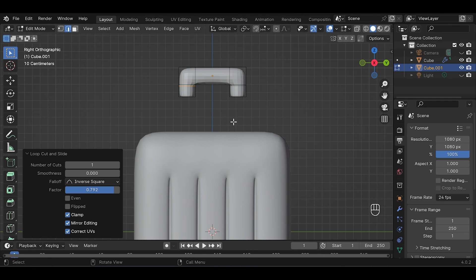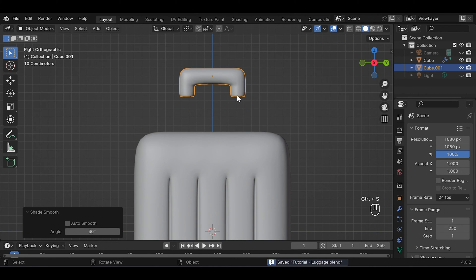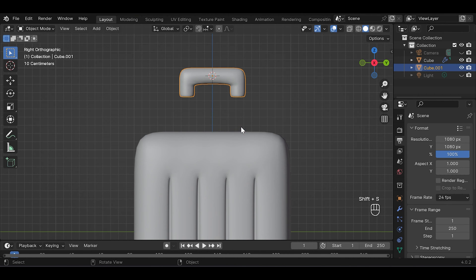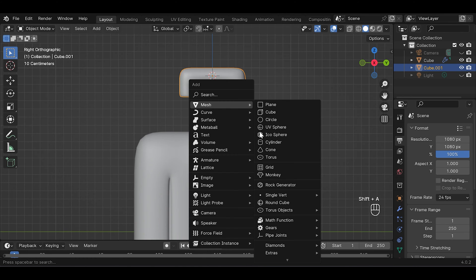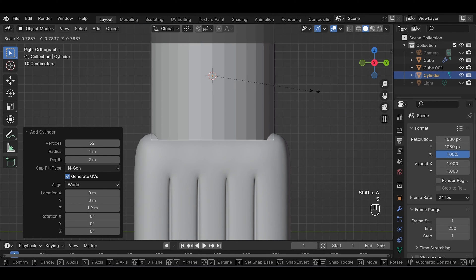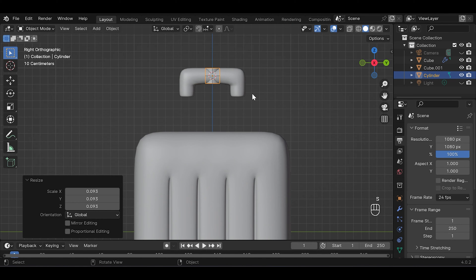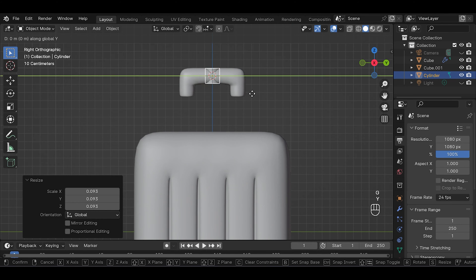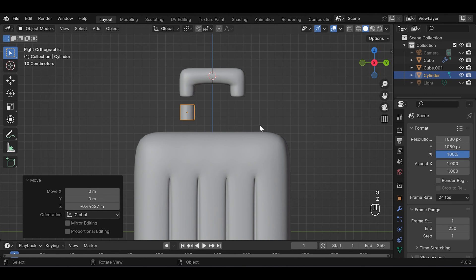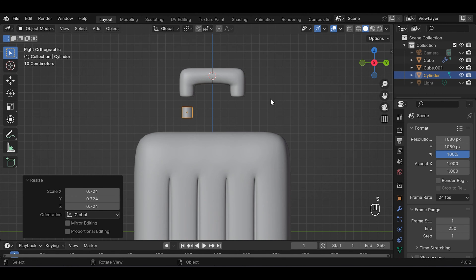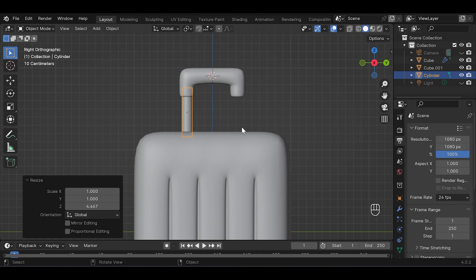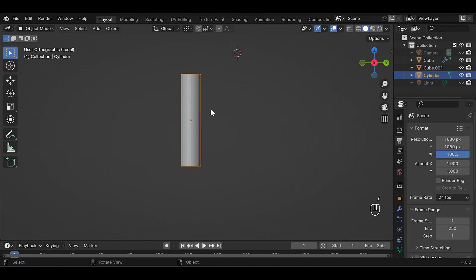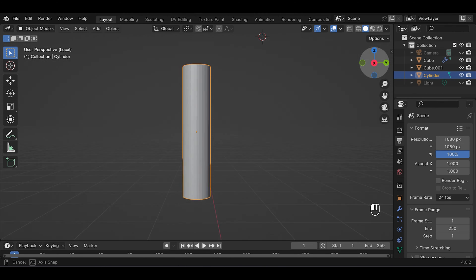Okay, we'll add another object but before that press Shift+S and bring cursor to select it. Then Shift+A to add cylinder, S to scale it down, G to move it, and S and Z to scale it in Z axis. And then press slash to go to isolate view.